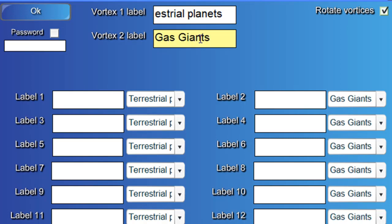Okay. Now, there's space for 16 labels down the bottom here. But you can just put in as few or as many as you'd like. So, we'll start with Mercury.